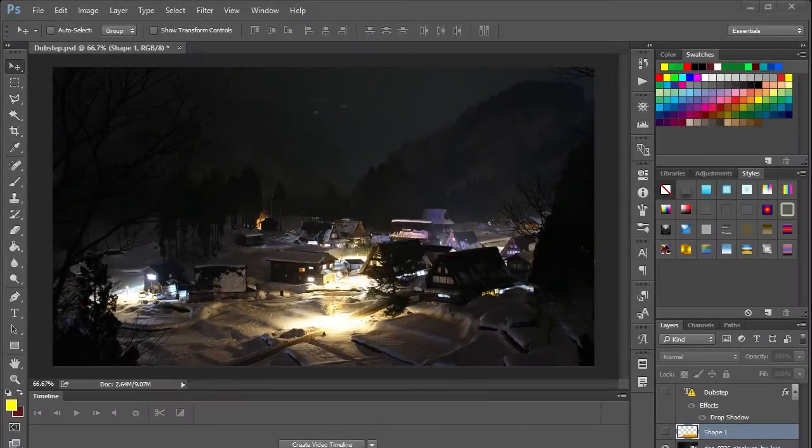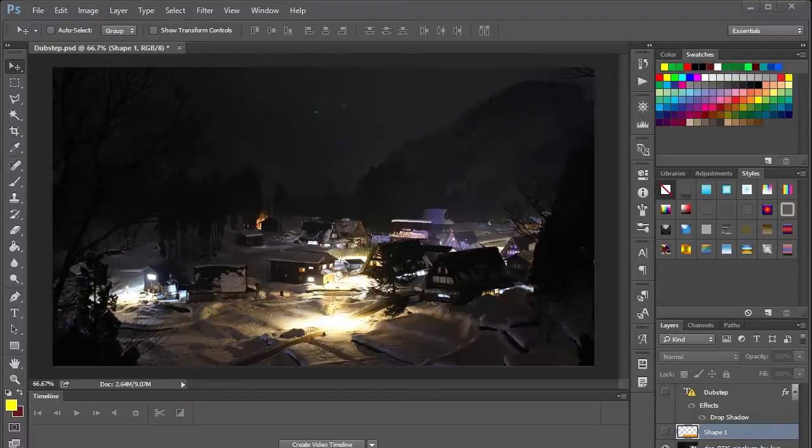Hello everybody, Chris here and today I wanted to show you a quick trick you can use within Photoshop to add a border to your YouTube thumbnails.